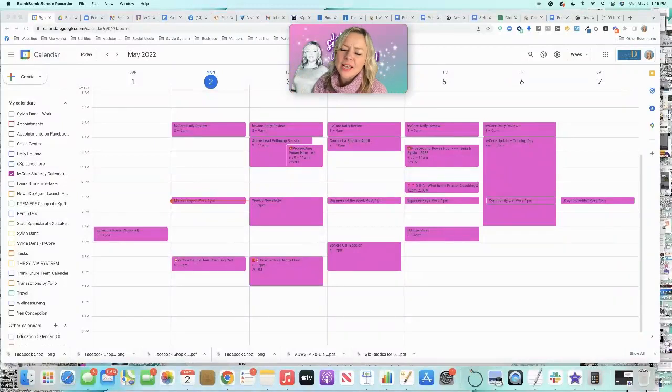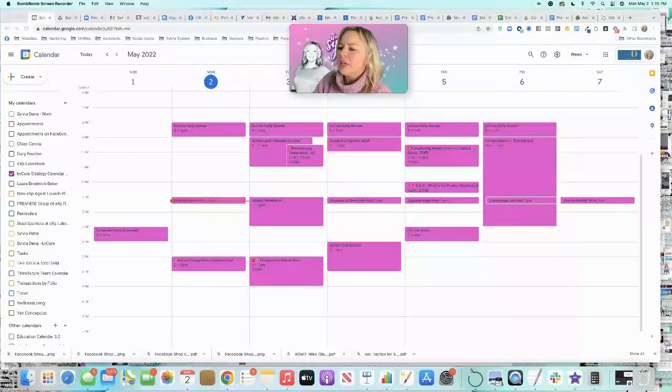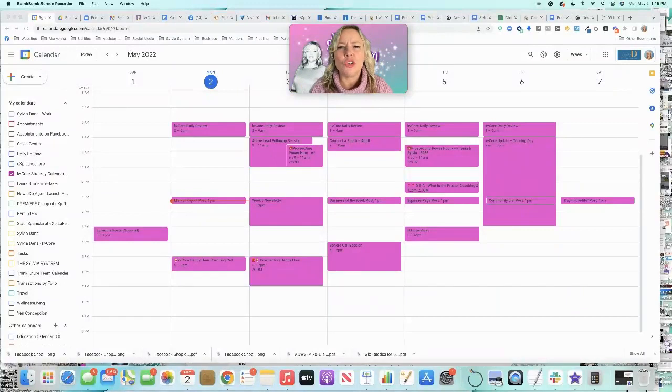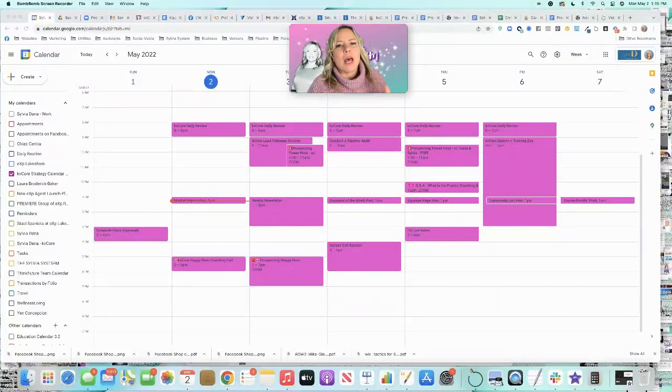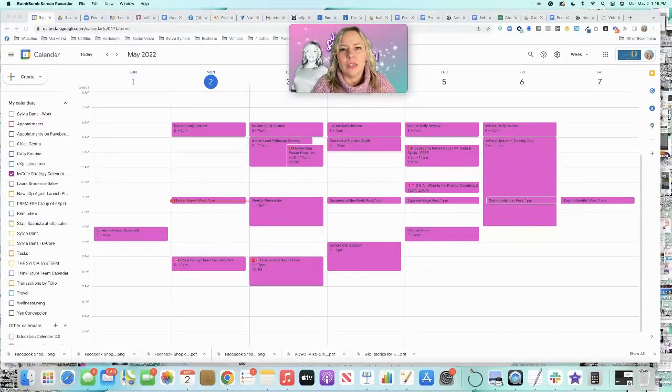So everybody's always asking me, Sylvia, what do I do in KV Core every day? Sylvia, how do I respond to a lead when I get one?